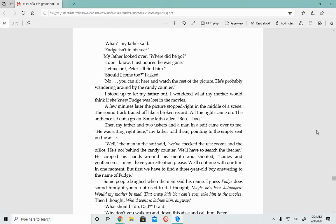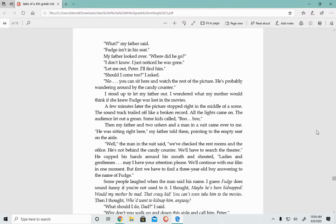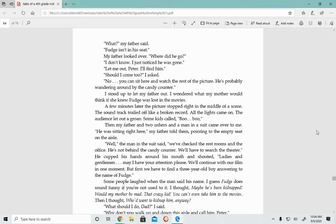A few minutes later, the picture stopped right in the middle of a scene. The soundtrack railed off like a broken record, and the lights came on. Then my father and two ushers and a man in a suit came over to me. He cupped his hands around his mouth and shouted, Ladies and gentlemen, may I have your attention, please? We'll continue with our film in one moment, but first we have to find a three-year-old boy answering to the name of Fudge. Some people laughed when the man said his name.